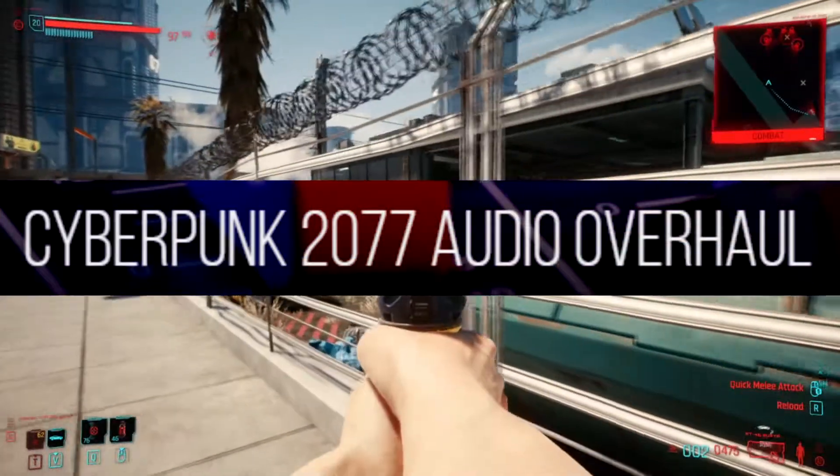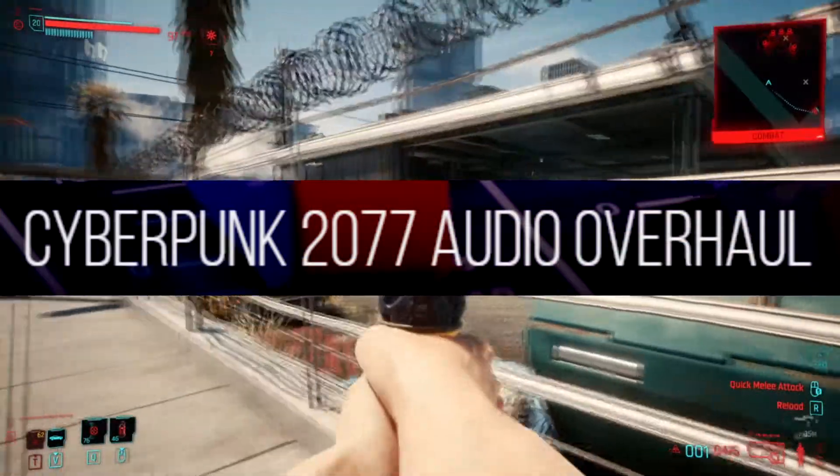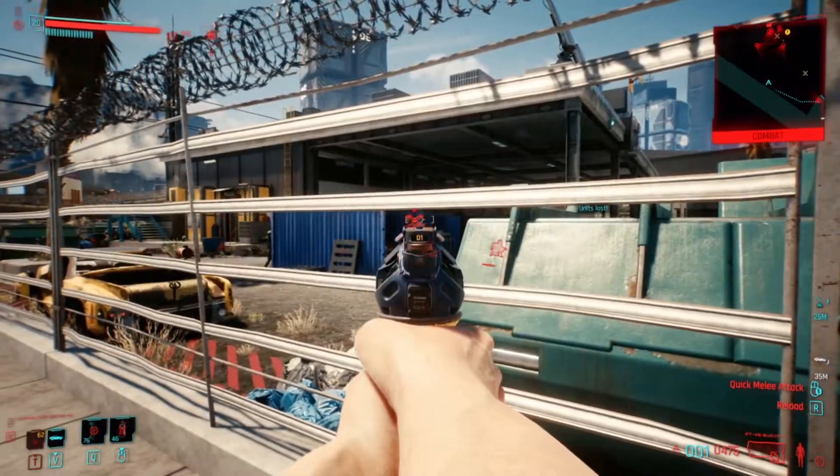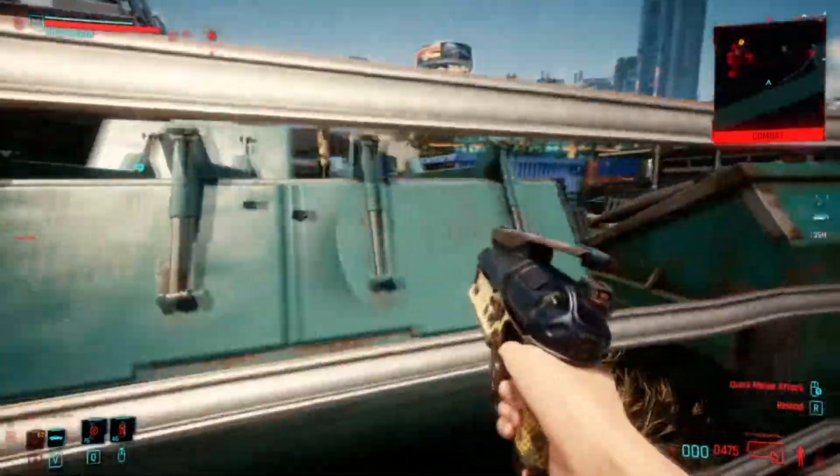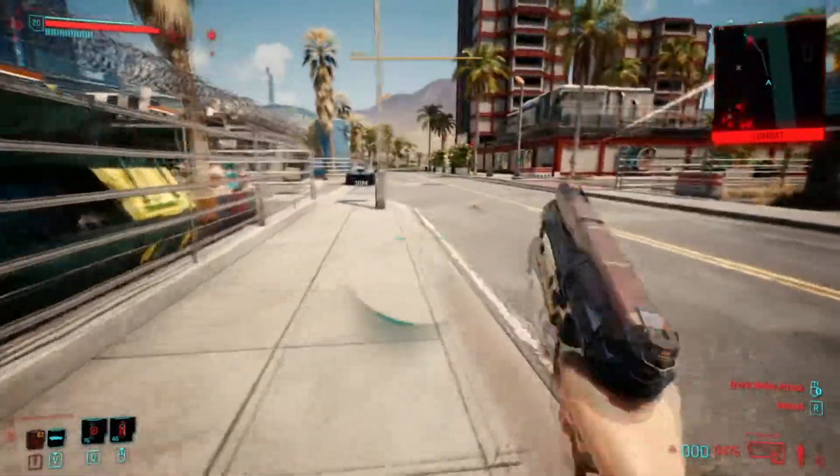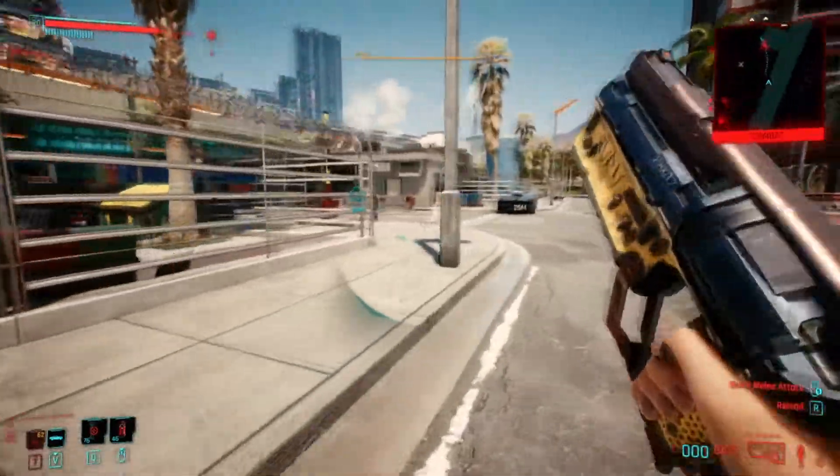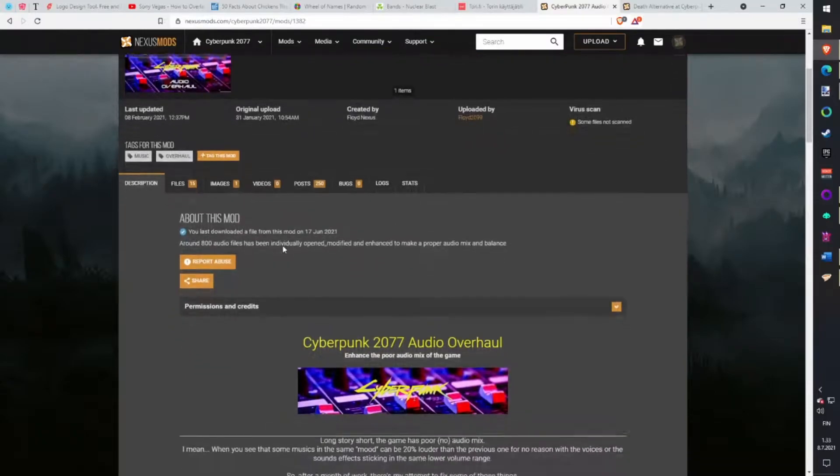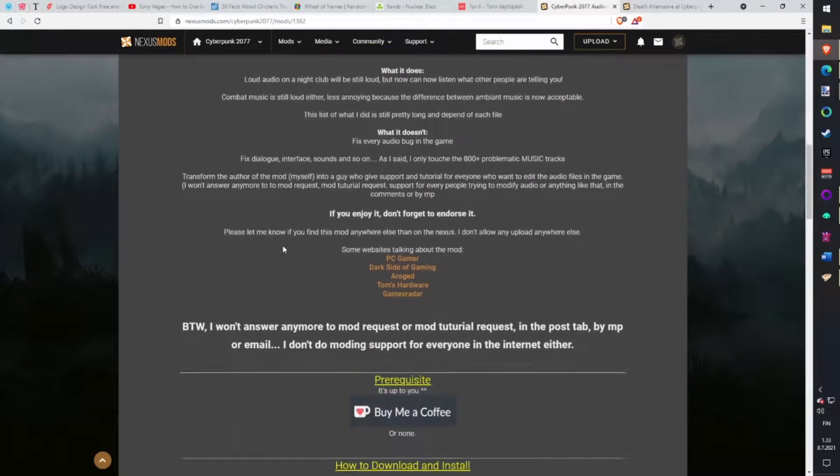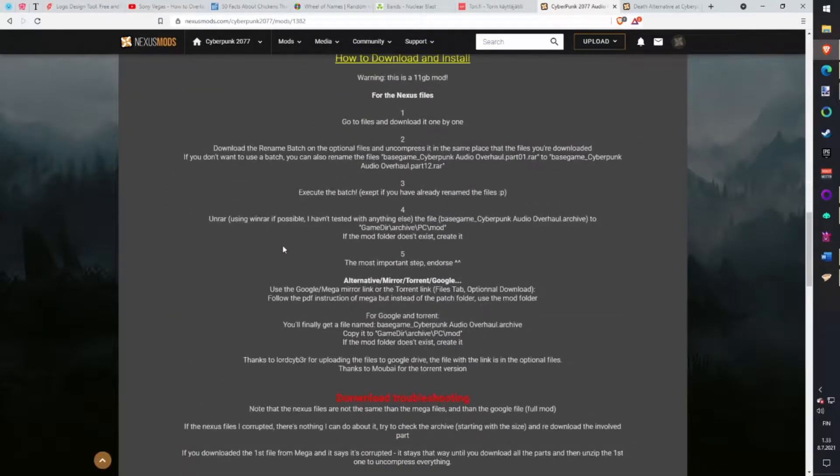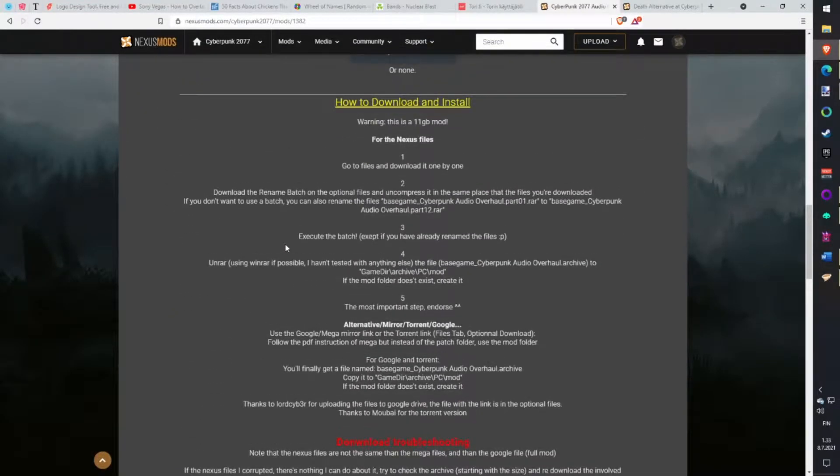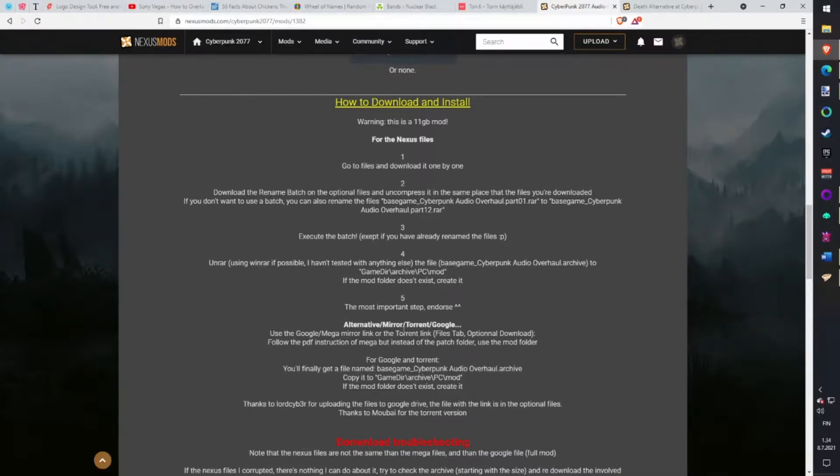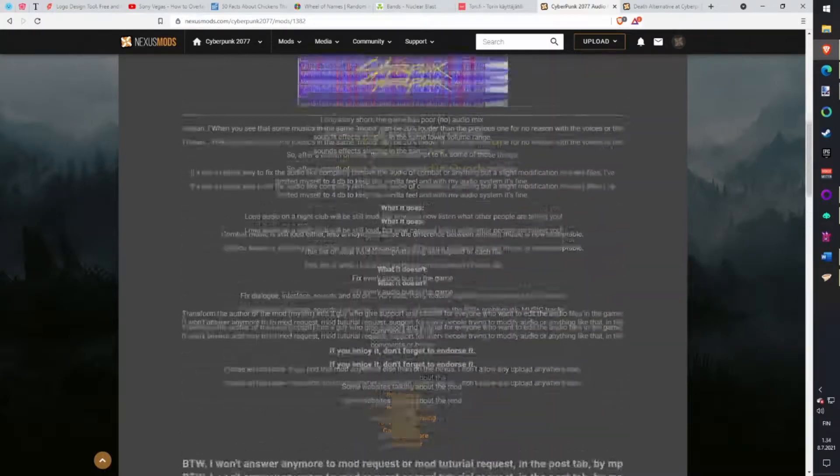Audio Overhaul is a massive 11 gig mod which changes over 800 tracks. Rebalance and fix them so the game sounds so much better. Installing is kind of tricky but in the mod page there is good instructions how to install the mod step by step.